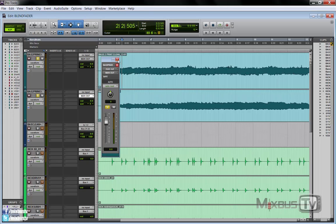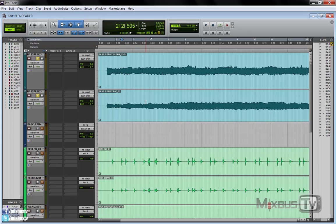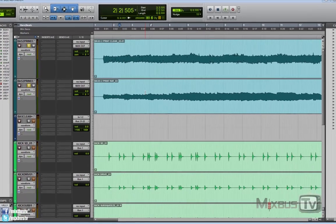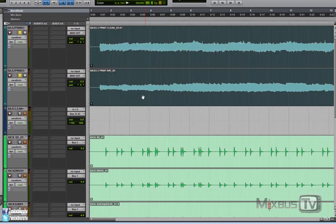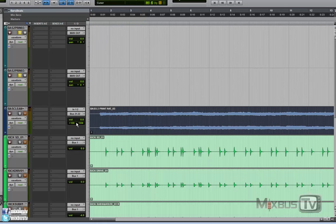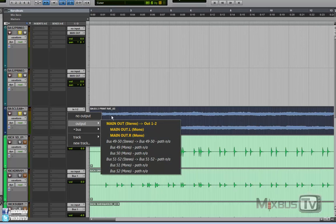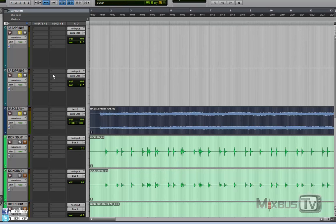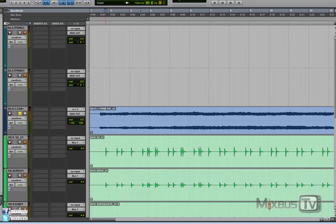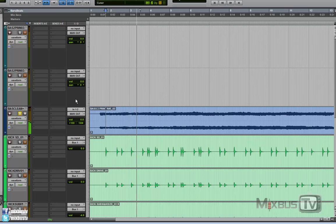So the first thing that I did was level match by ear using the clip gain these two tracks. So they are overall the same level. Now we are gonna drag these two tracks on a stereo track. So now we have here the clean bass on the left and the distortion on the right. Okay.